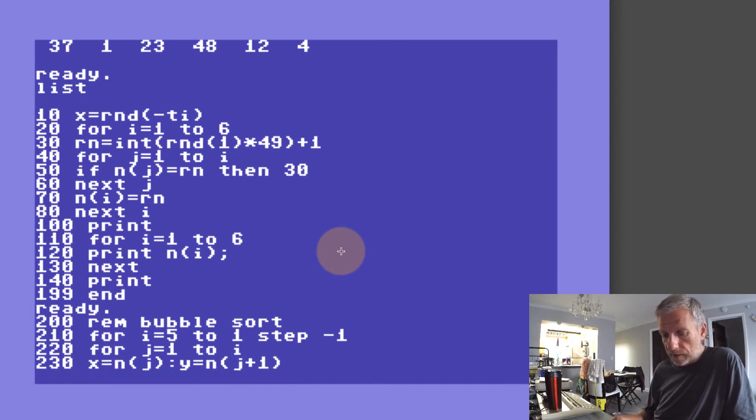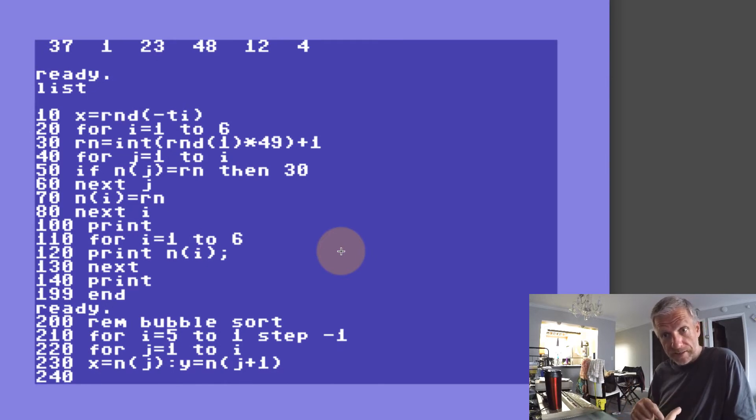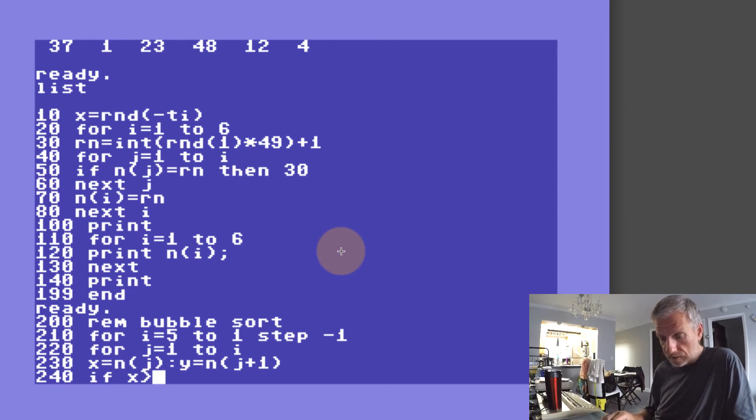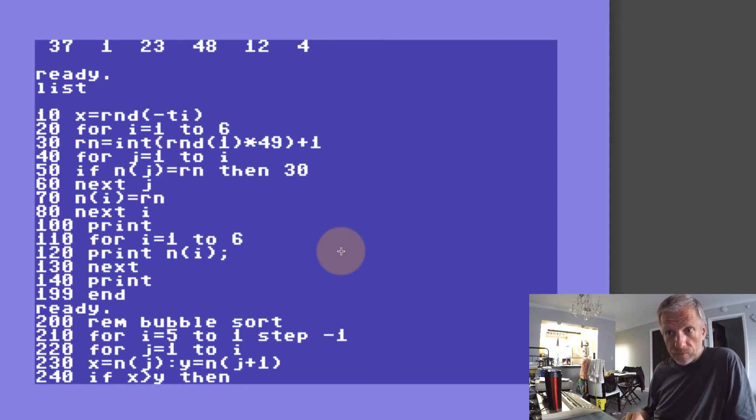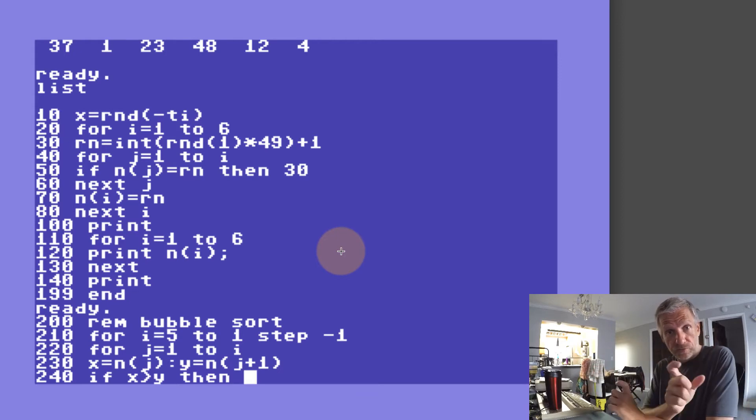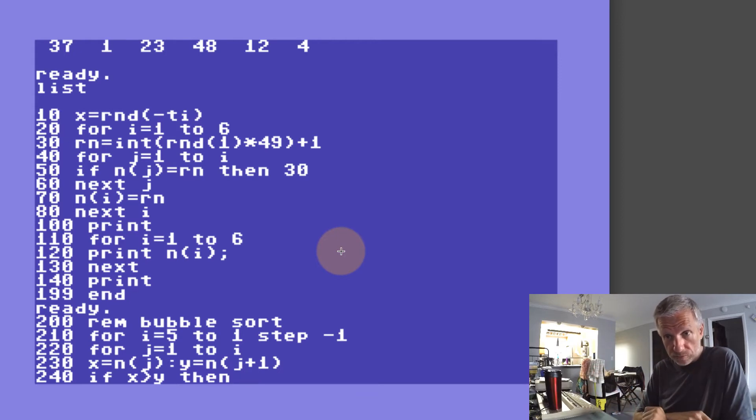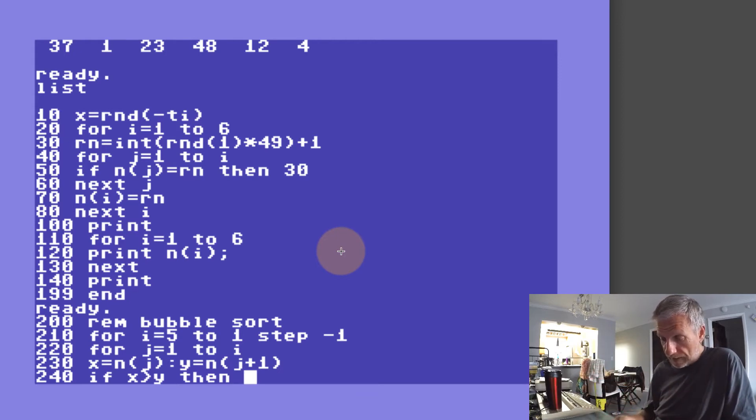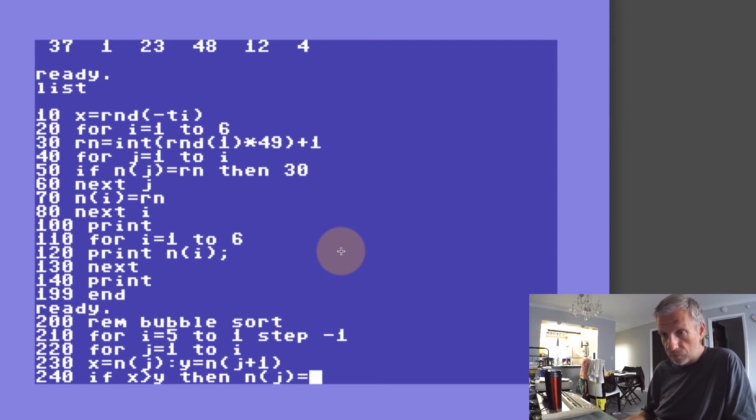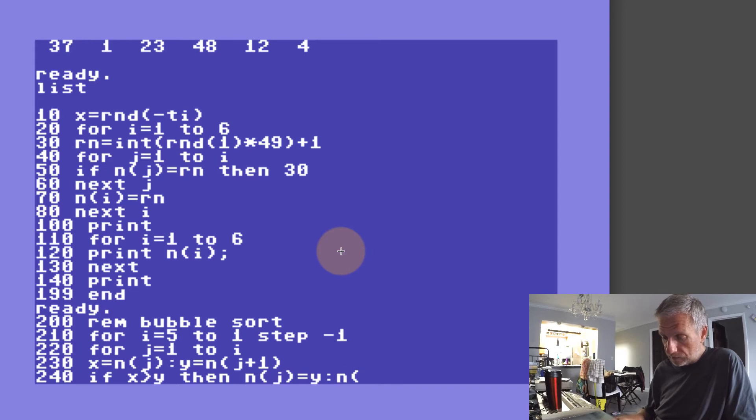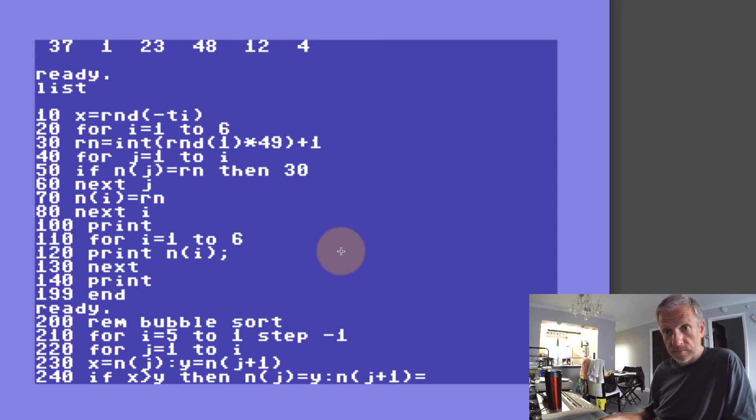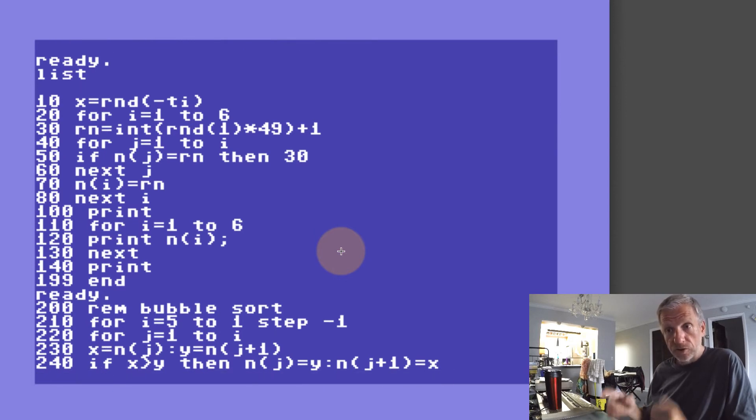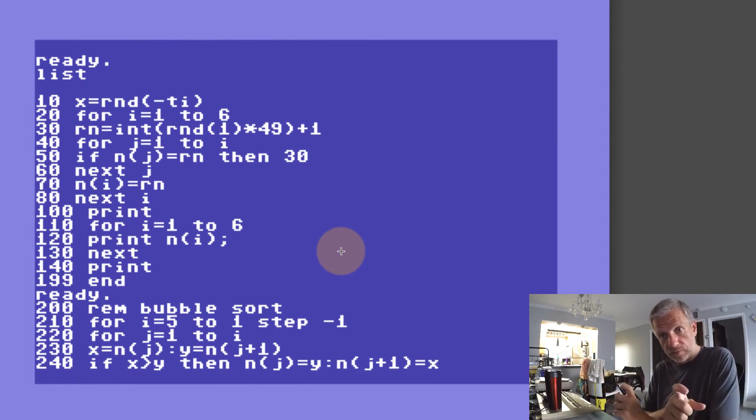Now in line 240 I'm going to compare: is x in fact larger than y? So if x is larger than y, then we need to swap those two values around. Then we would say n(j) equals y and also n(j+1) equals x. Does that make sense? Should that be the case, then swap around.